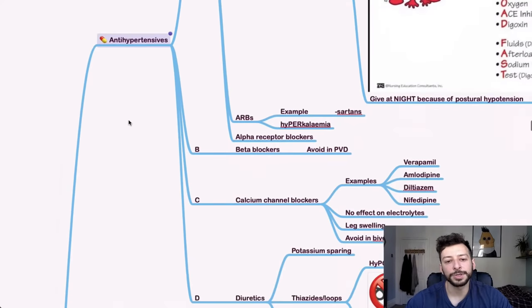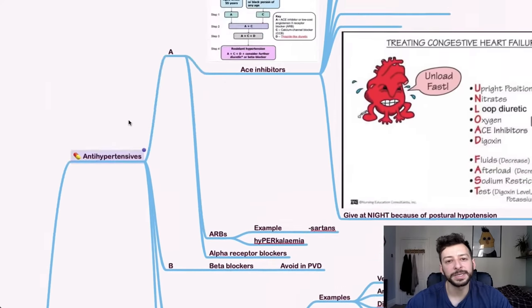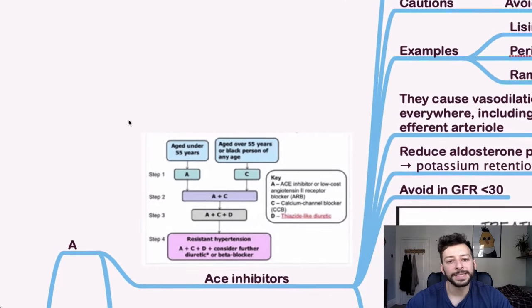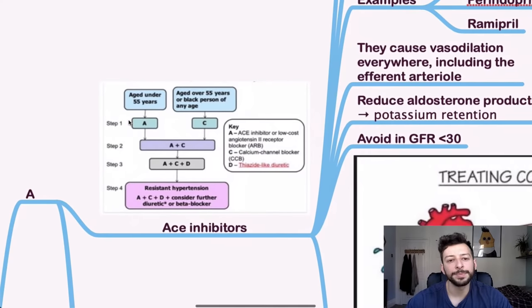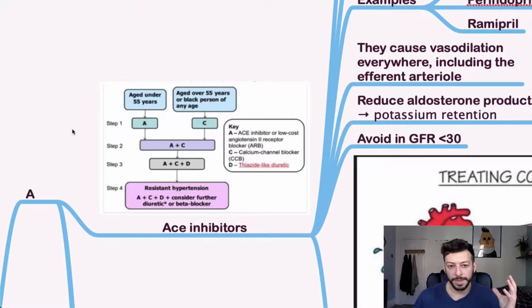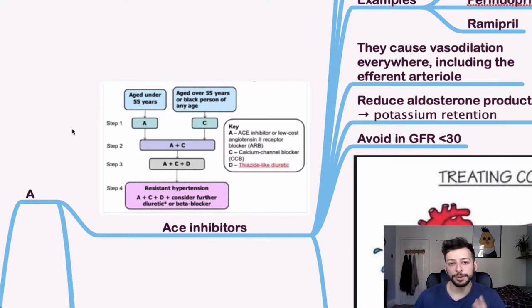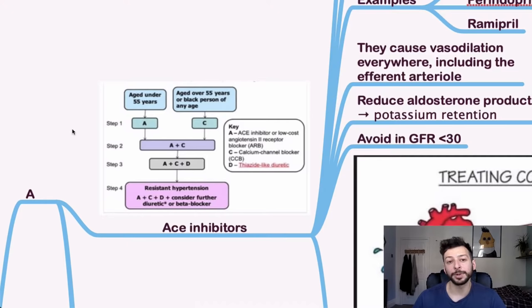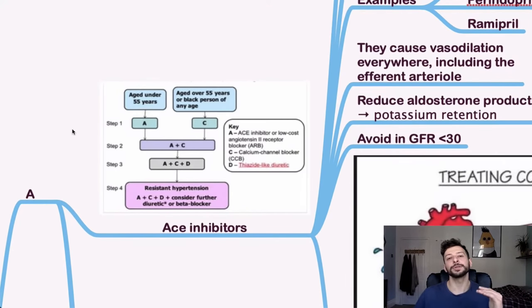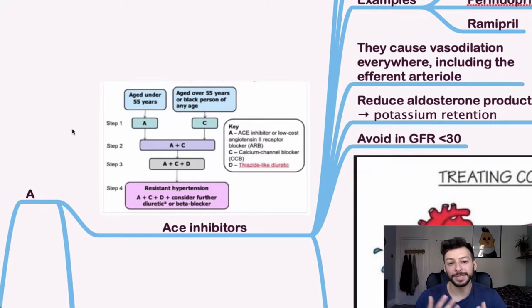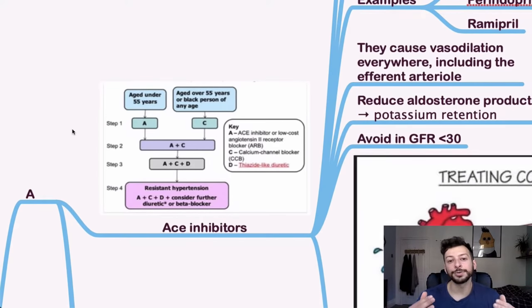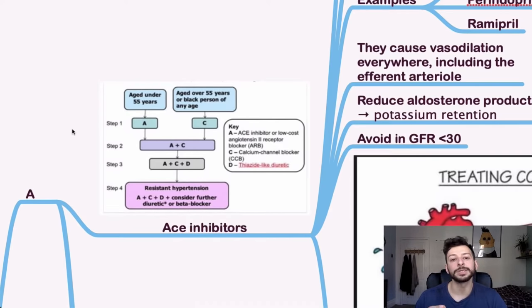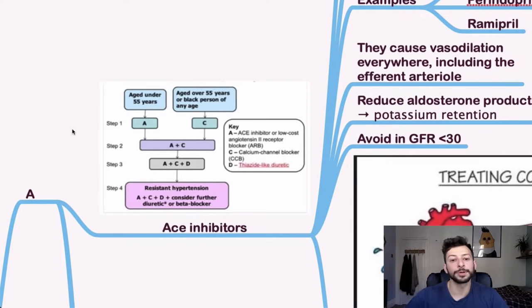For antihypertensives, so just go through A, B, C, and D. ACE inhibitors. So remember this guideline for ACE inhibitors. That is, if someone is under 55, start them on an ACE inhibitor. If they're over 55 or they're black of any age, start on a calcium channel blocker. Then if it's still uncontrolled hypertension, you go to step two, which is an ACE inhibitor and a calcium channel blocker together. And then if that's still uncontrolled, you add in a diuretic, usually a thiazide diuretic. And then if it's still resistant, then you can consider all of them plus beta blocker or a further diuretic.